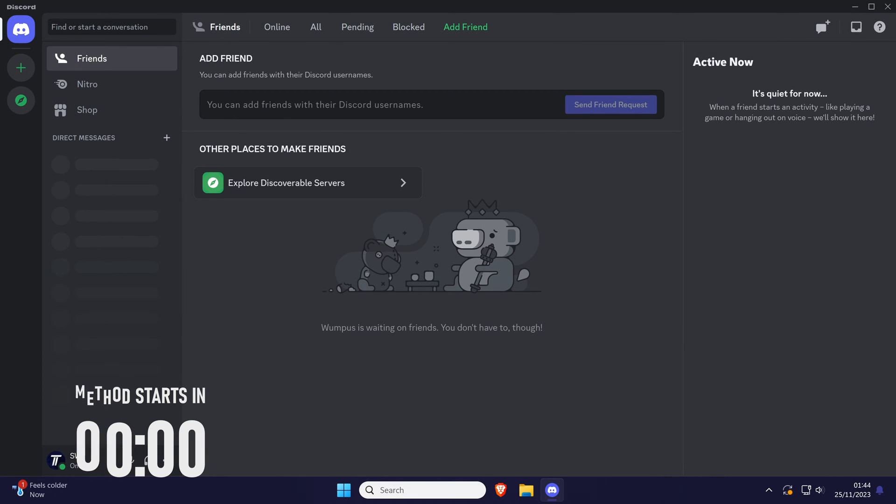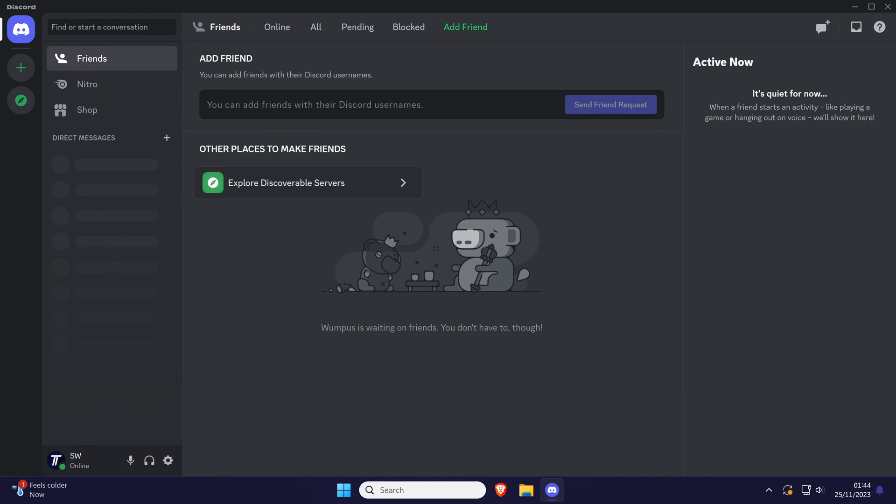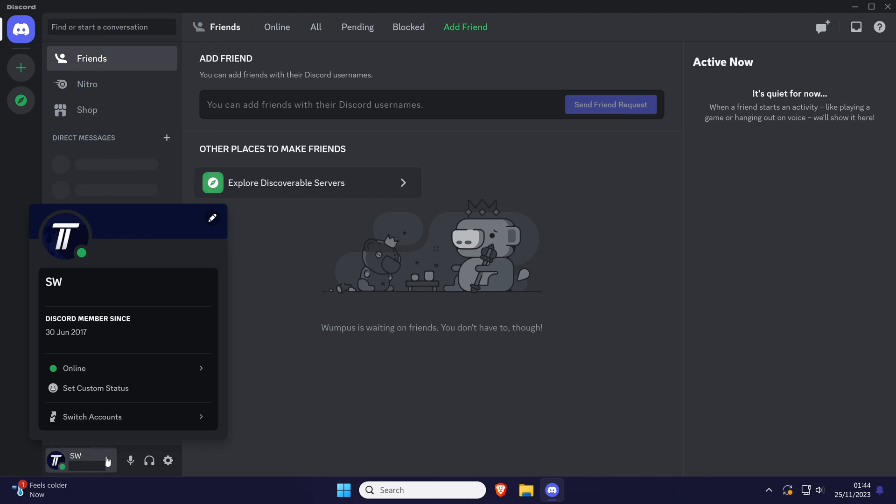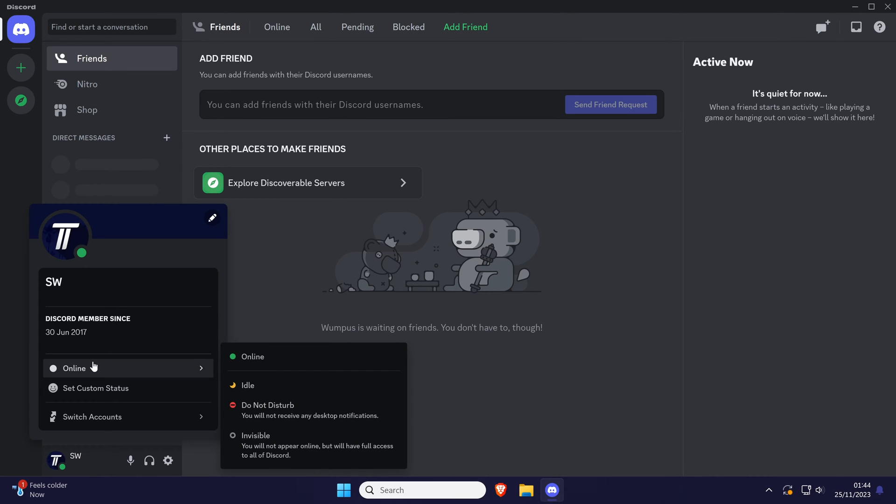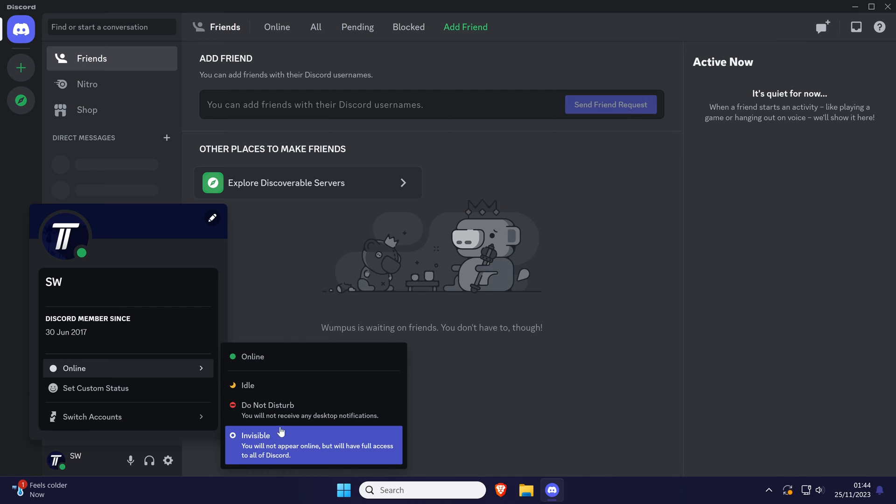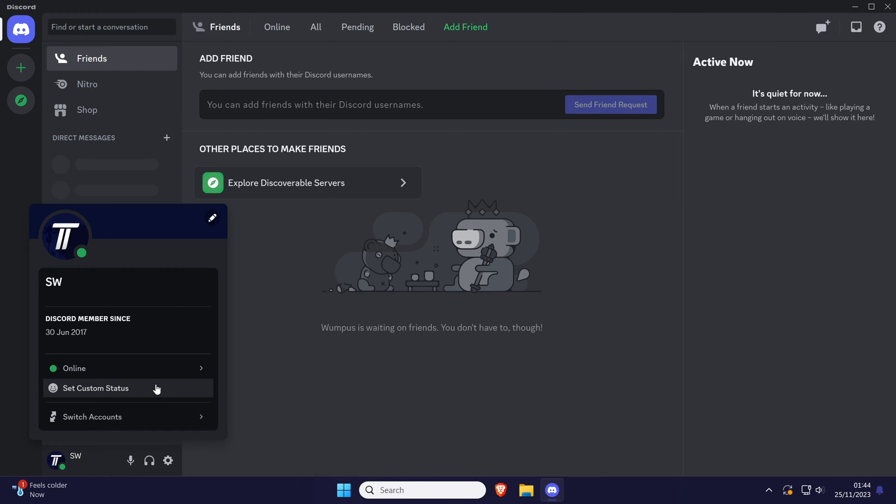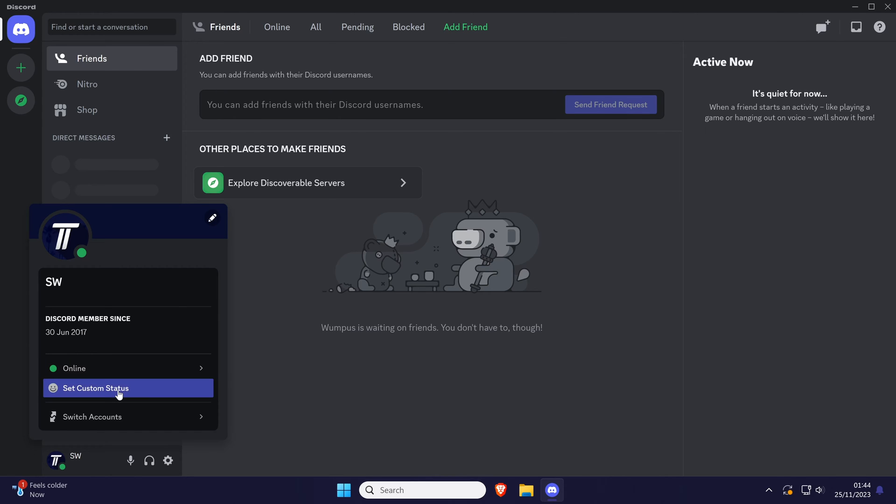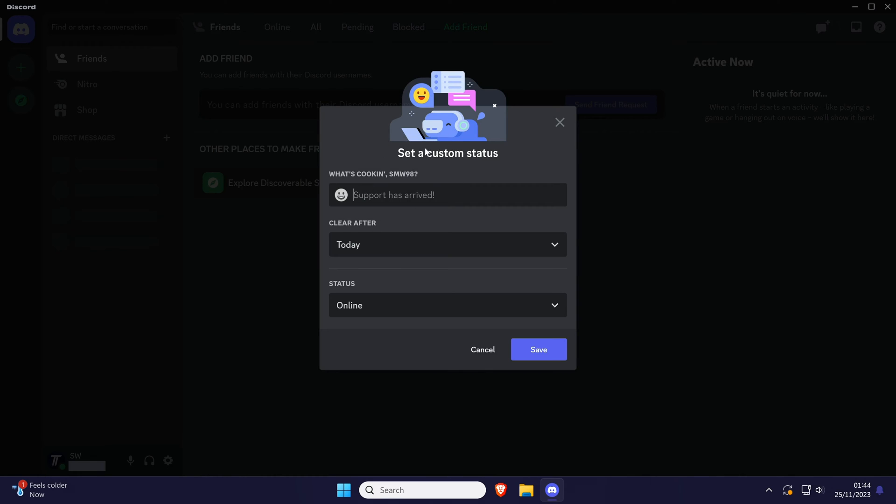To change your status in Discord, first click on your name in the bottom left and then hover over your current status. It might say online and you should now be able to choose a new status from the list. You could also choose the option called custom status below this and enter the information you want to be displayed.